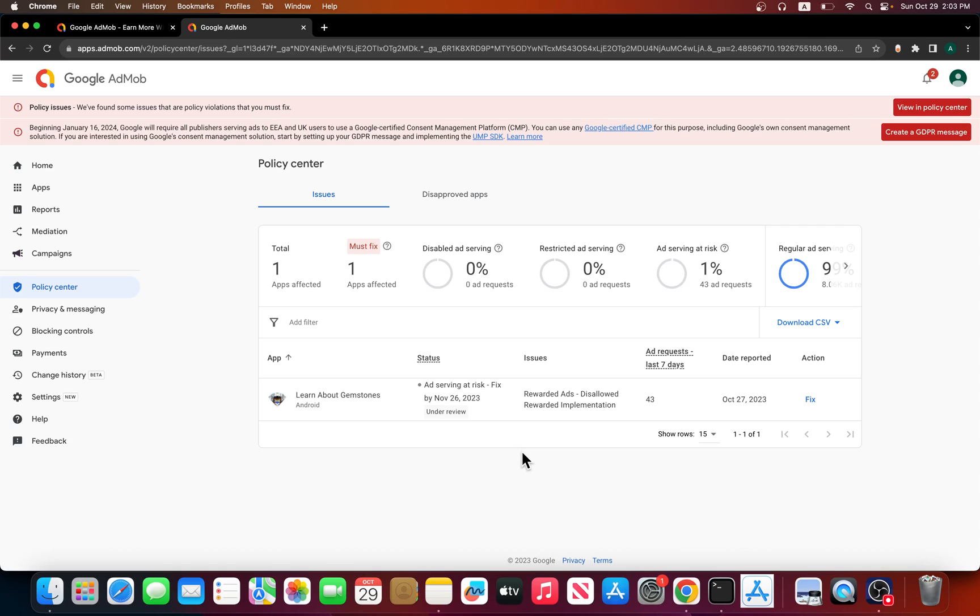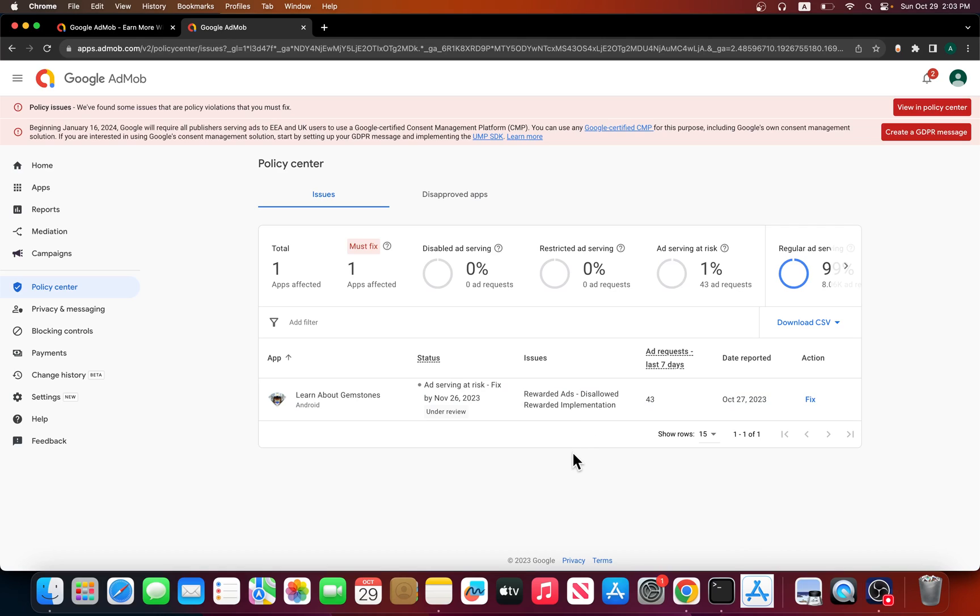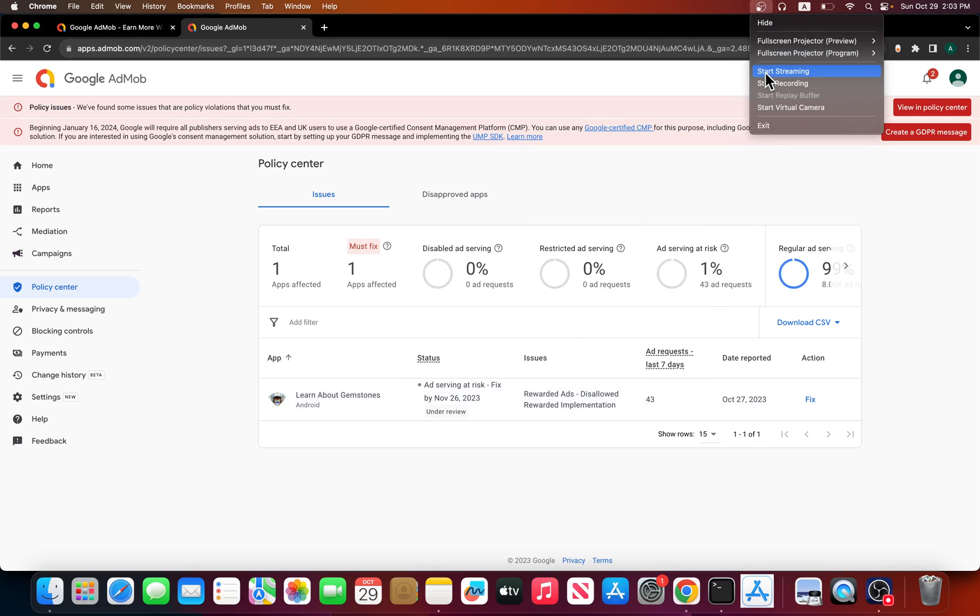That's how I fix it. I don't know if I have said it again, but in the rewarded interstitial, you do not have to show or ask a user if they want to see the ad or not. You can just show them the video ads. That's all I wanted to cover in this video.